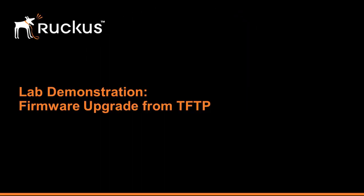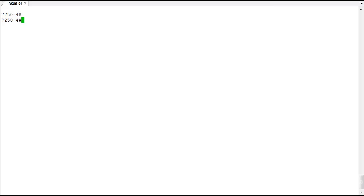Welcome to the demonstration on performing a firmware upgrade using TFTP on Ruckus ICX switches. Before performing a firmware upgrade, it's always a best practice to check the release notes and make sure that you can upgrade directly from the version you're currently running to the version you're hoping to upgrade to.